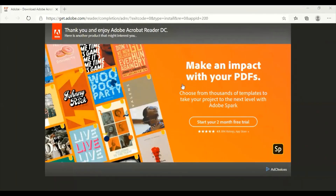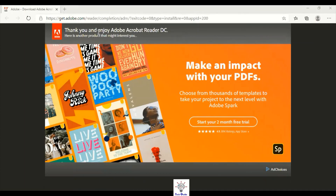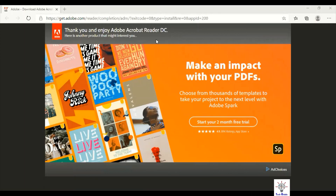Now viewers, we can see that our Adobe Acrobat Reader software has been installed and we have a message from the Adobe Acrobat Reader website: 'Thank you, enjoy Adobe Acrobat Reader DC.' Because we have successfully downloaded the Adobe Acrobat Reader software onto our computer, we can now use this software and we can view any PDF format files easily on our computer, and we can manipulate and print PDF files as well.